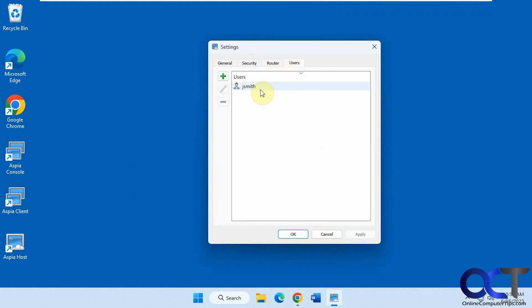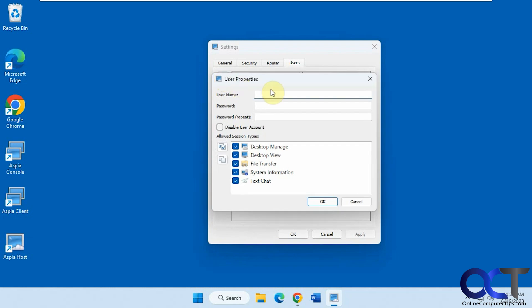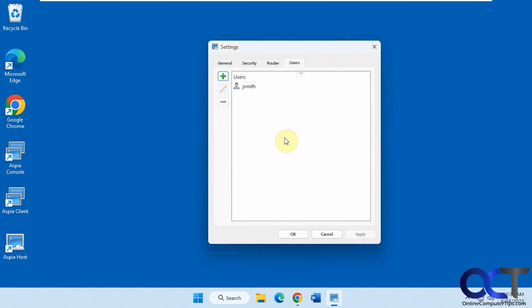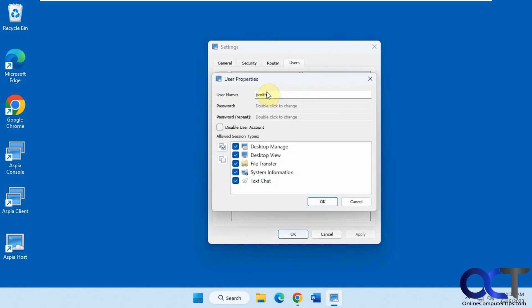So you just need to add a user. This does not use the Windows account, so you don't have to worry about using your Windows account. You just create an account, whatever name and password you want to use. It doesn't have to be related to your Windows account. And then you can check which of these session types you'll allow on the computer. So I have this guy here already set up to allow any of these types of sessions.